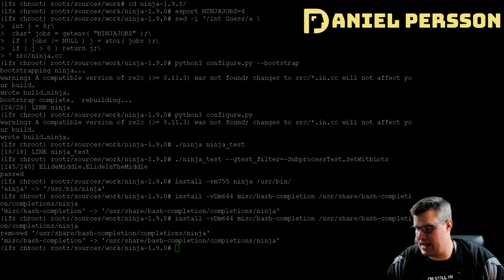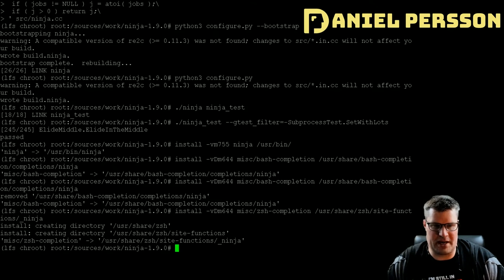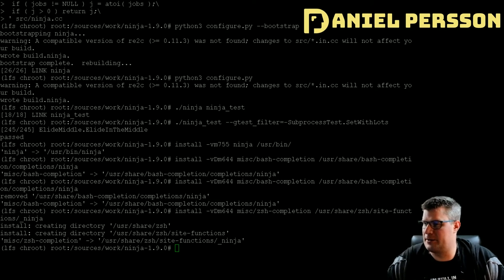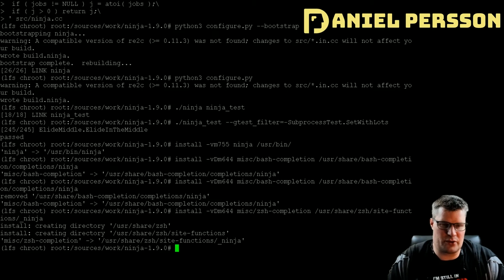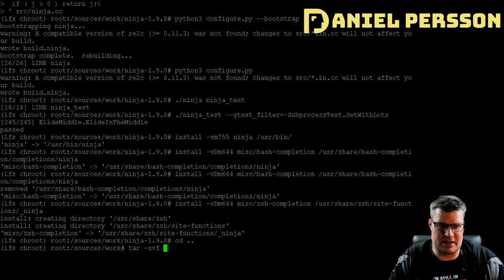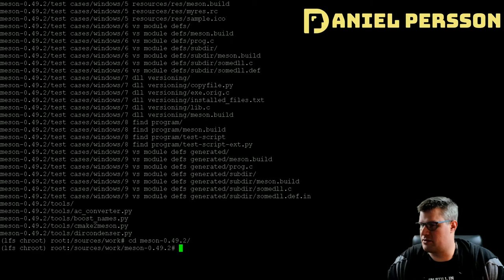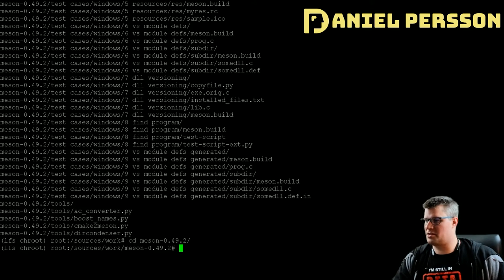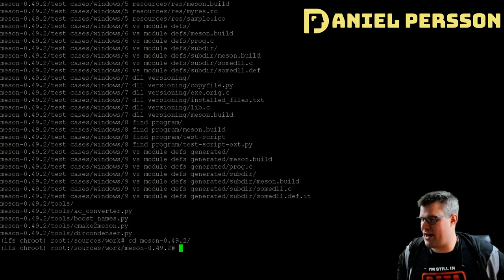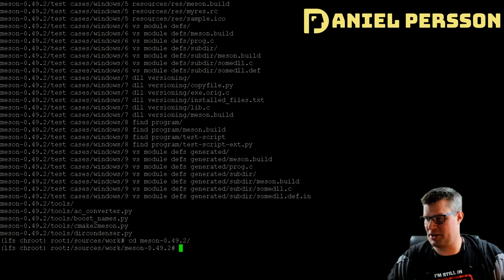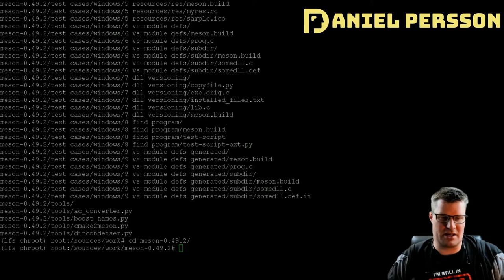You can also install completions for zsh — that's for a different shell. Zsh is not something we've installed or used, but it's another option. The next package is Meson, which is an open-source build system meant to be both extremely fast and, more importantly, as user-friendly as possible — very similar in purpose to the Ninja package.